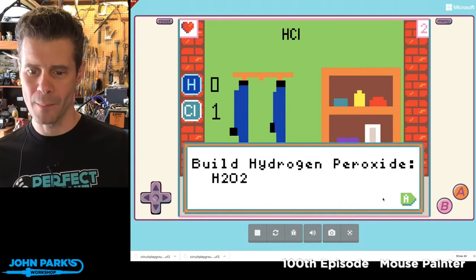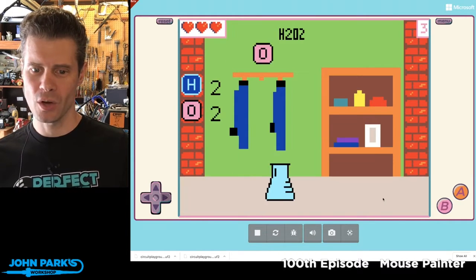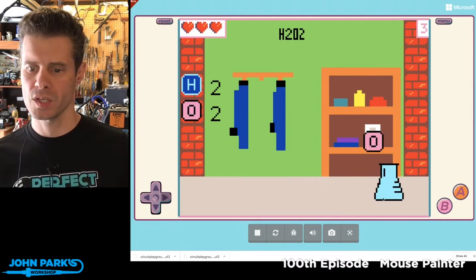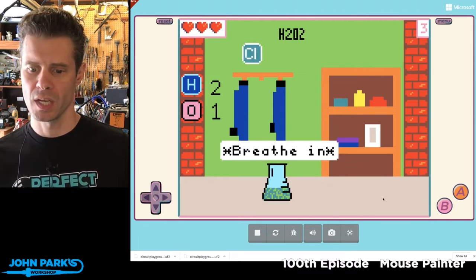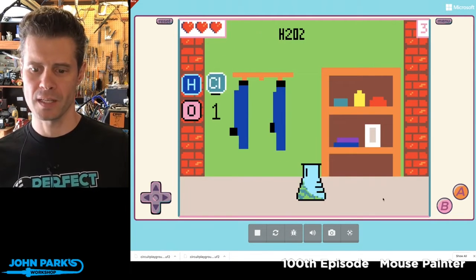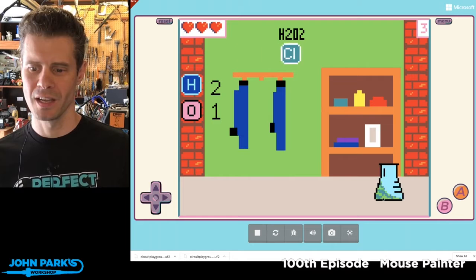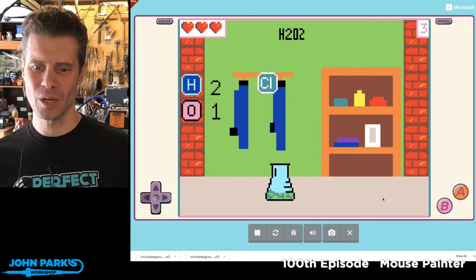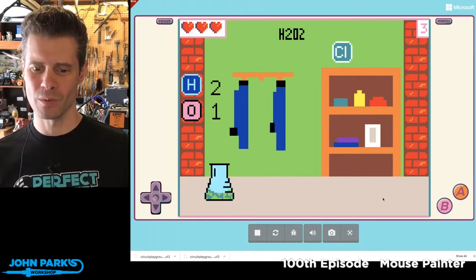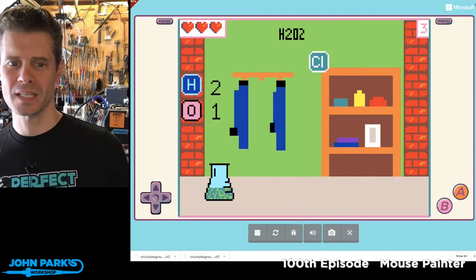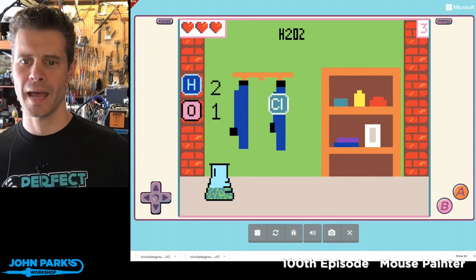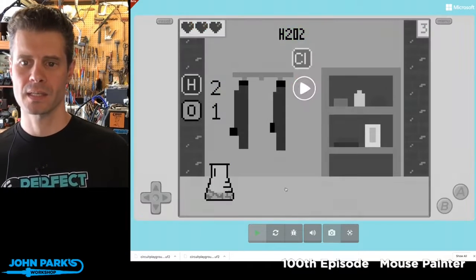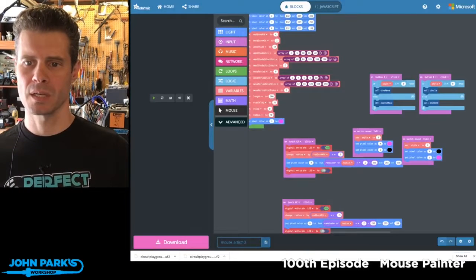One thing I want you to notice is watch when I get one of these elements. Look at my beaker - it's now got this little sloshing liquid animation, and I thought that was really cool. So I wanted to take a look at how that was done. Let's hit stop here on the simulator.